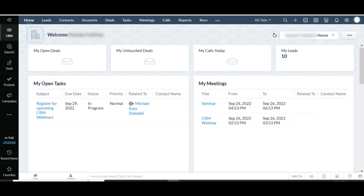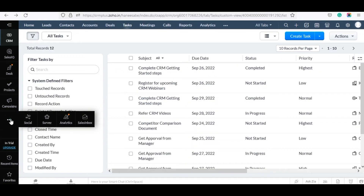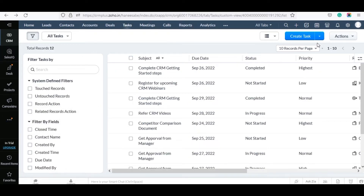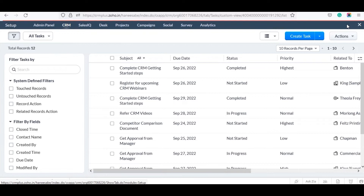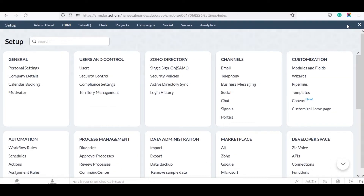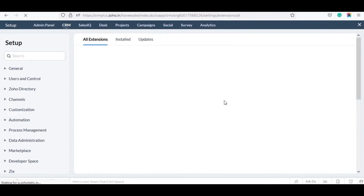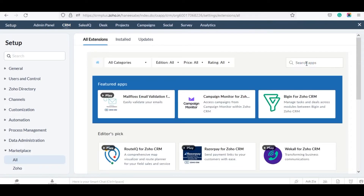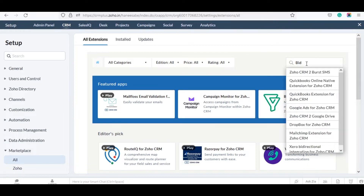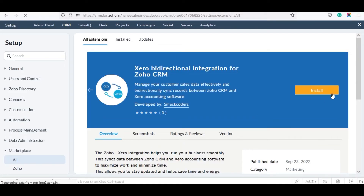First, you need to install the extension from the marketplace. For that, sign in to your Zoho account. Navigate to Settings and click on All in the marketplace section. Search for Xero Bidirectional Integration for Zoho CRM and click on it. Now click on Install.